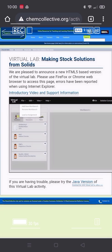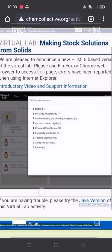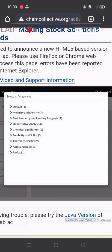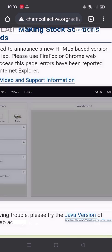Let's start. Click File, Load an Assignment, and the topic: Stoichiometry and Limiting Reagents — the Jell-O Problem.